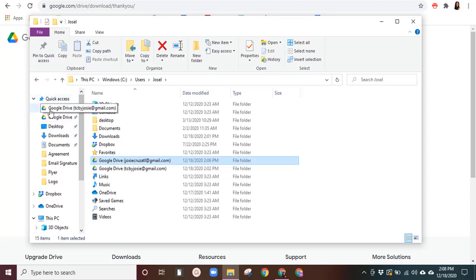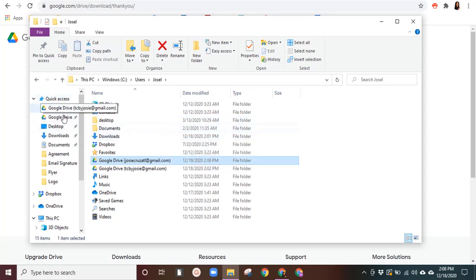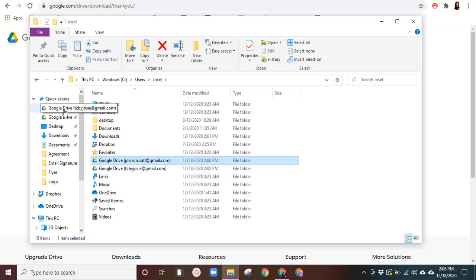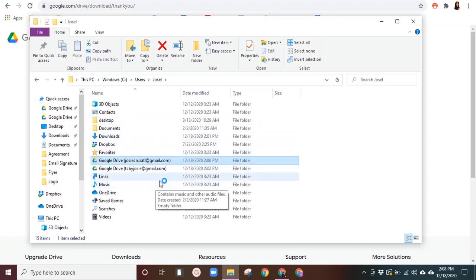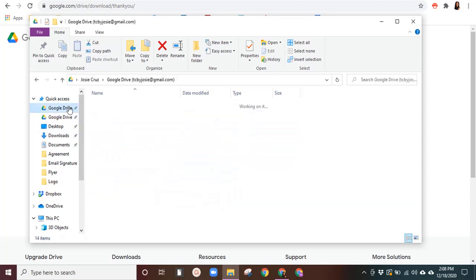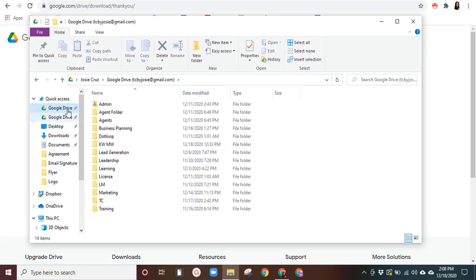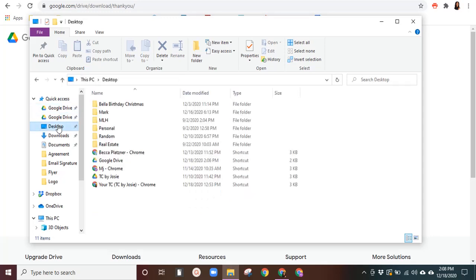And it will back it up here and you can access these all over the world on your phone, on your computer, on another computer. As long as you have your login information, you can always access these. And if you're online downloading things, you can download it right into here opposed to your desktop. And that's that.